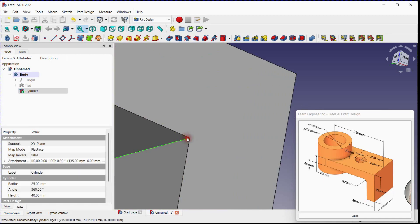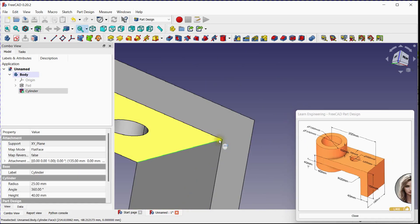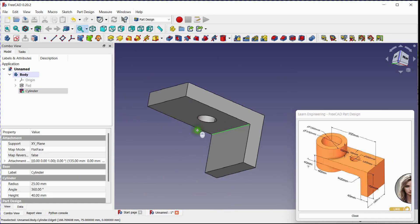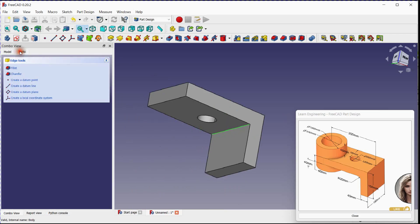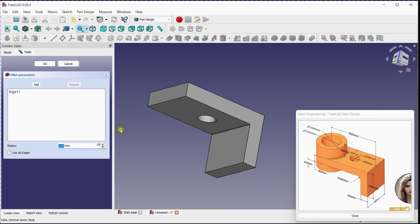Select edge to provide fillet. Click on task. Click here. Provide radius.